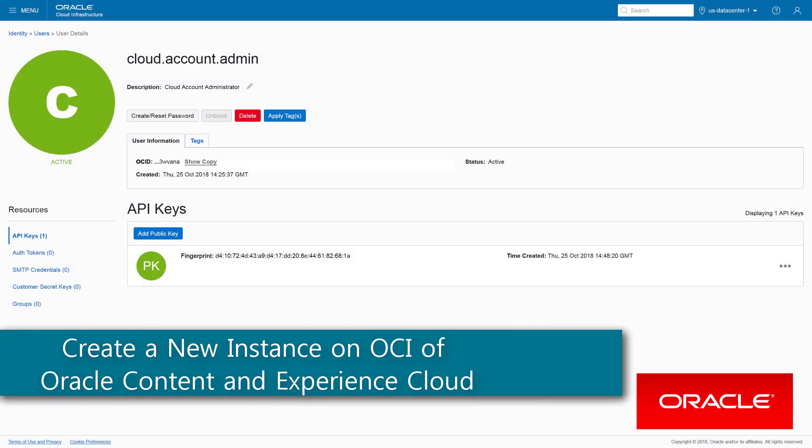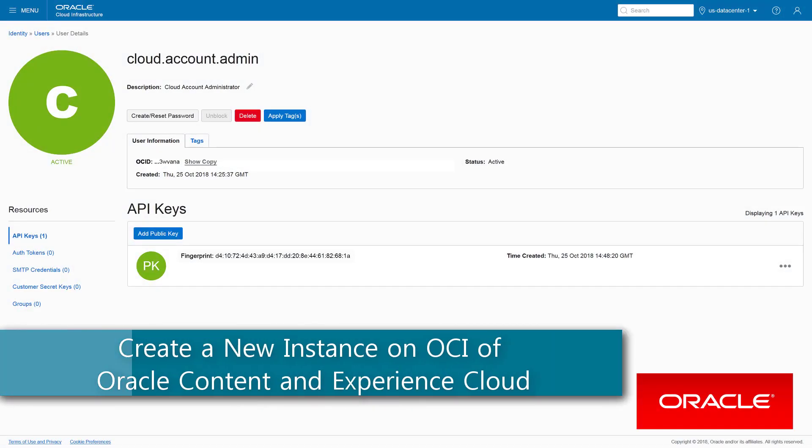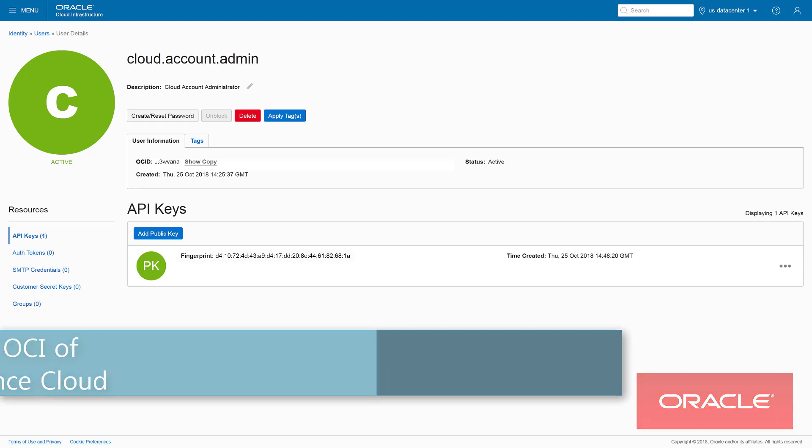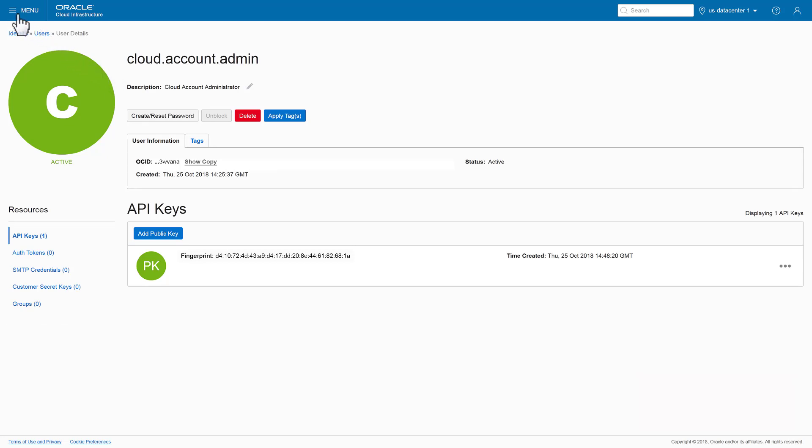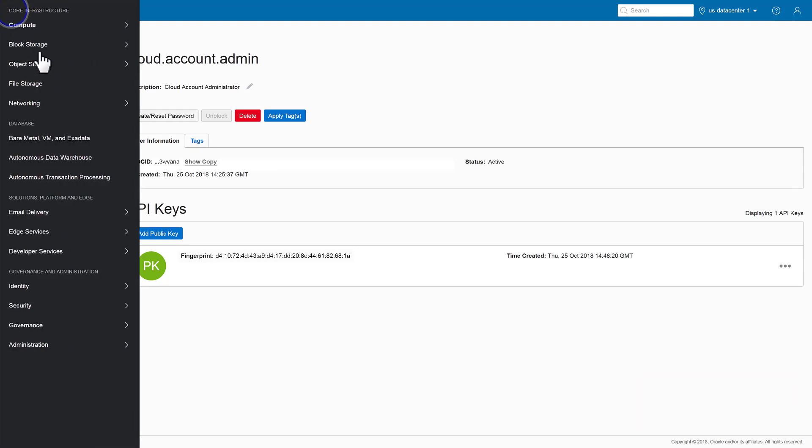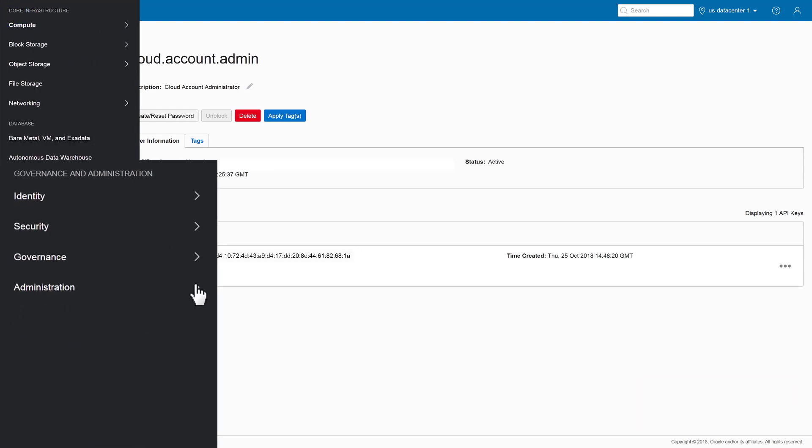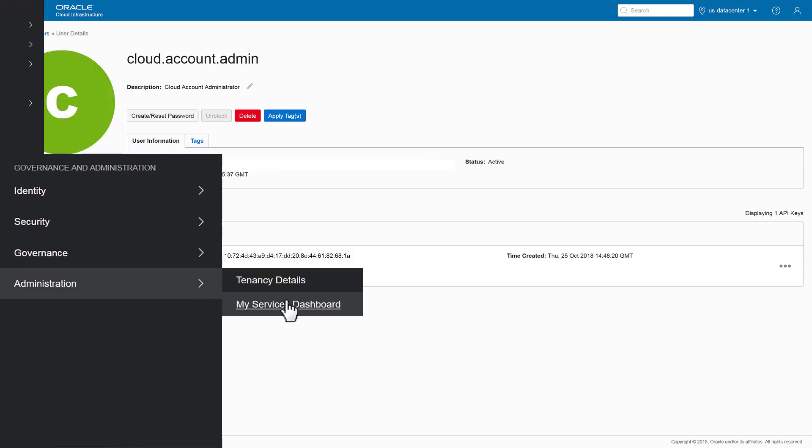Hi! Once you've gathered your region, storage user, and tenancy information, created your storage compartment, and generated your encryption key pair, it's time to create your instance.